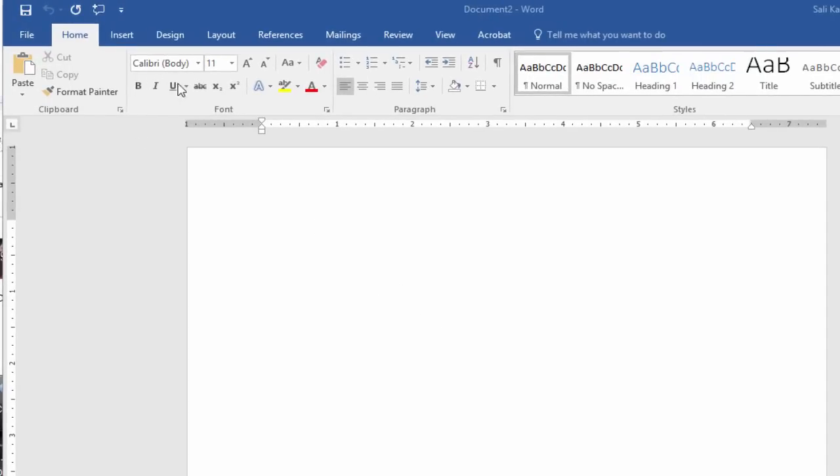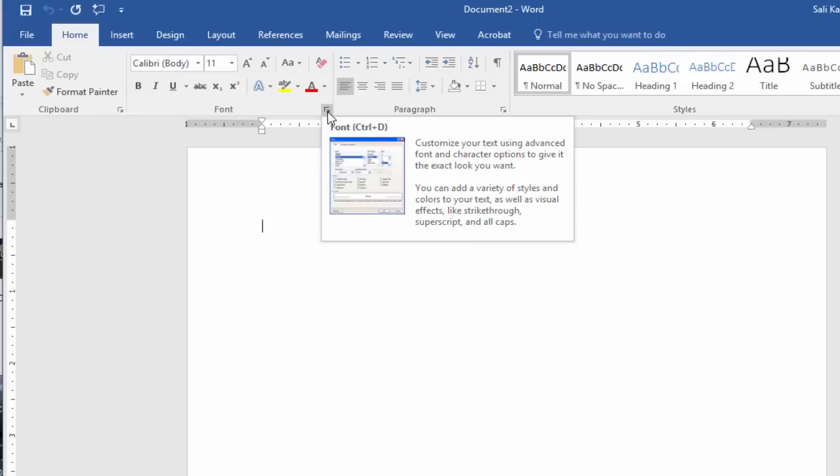Basically you go into Microsoft Word here into a document or open Word, and then basically go under this area right here where it says font and then click on this little icon.